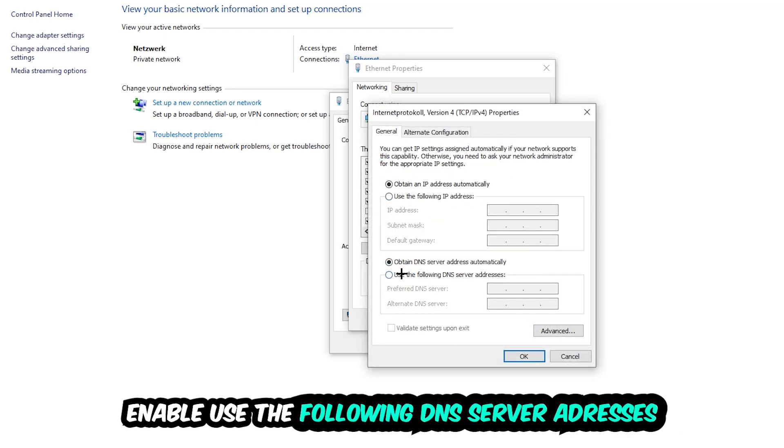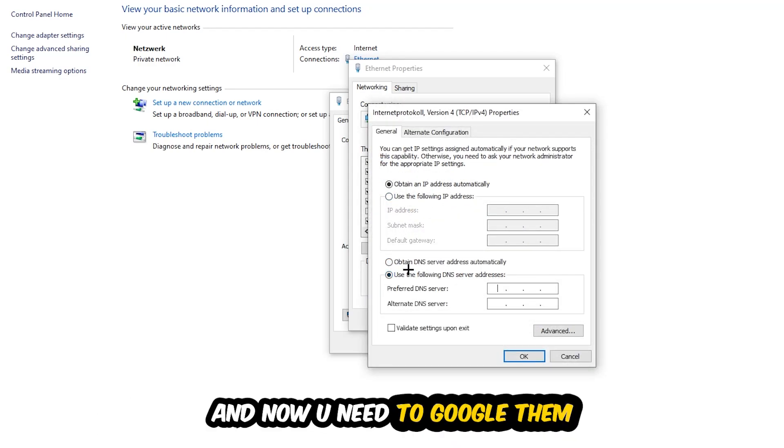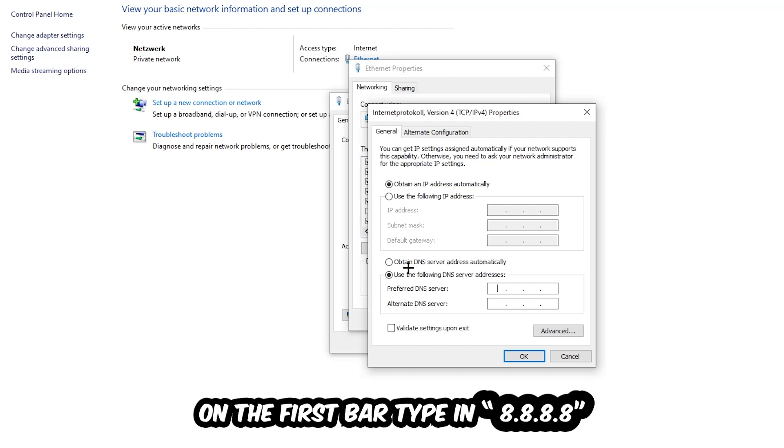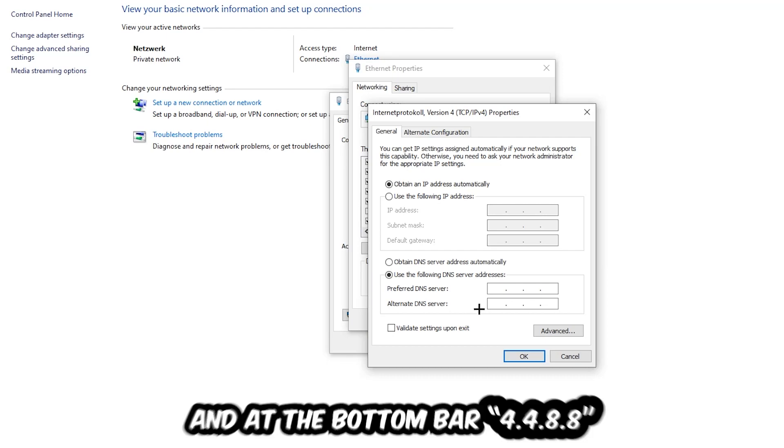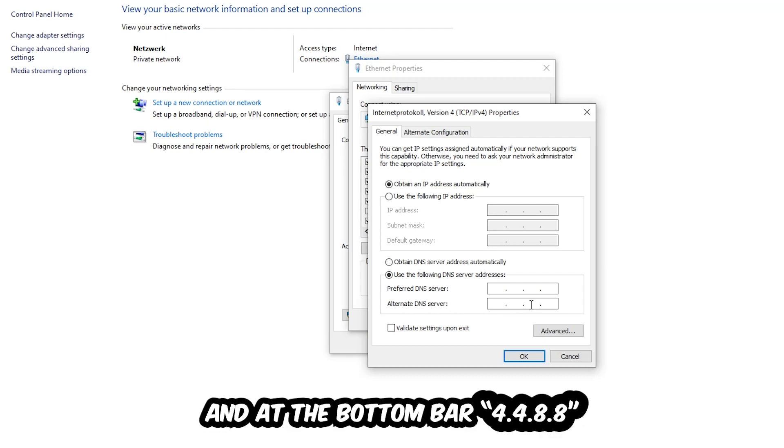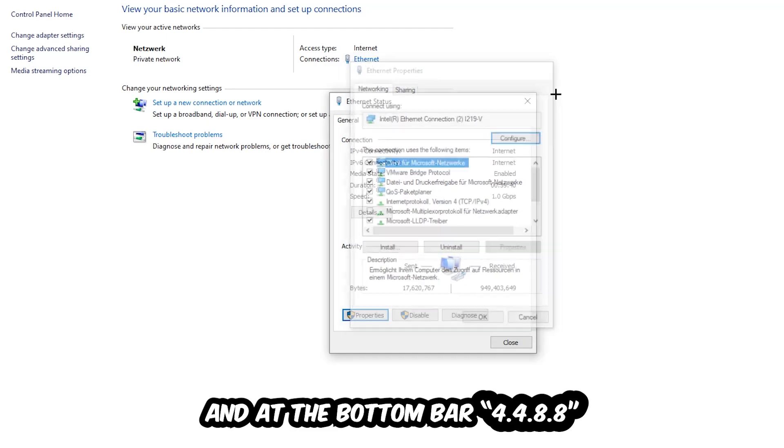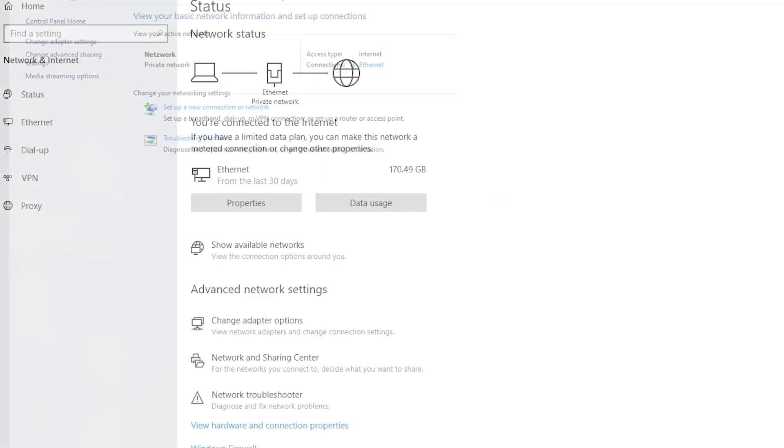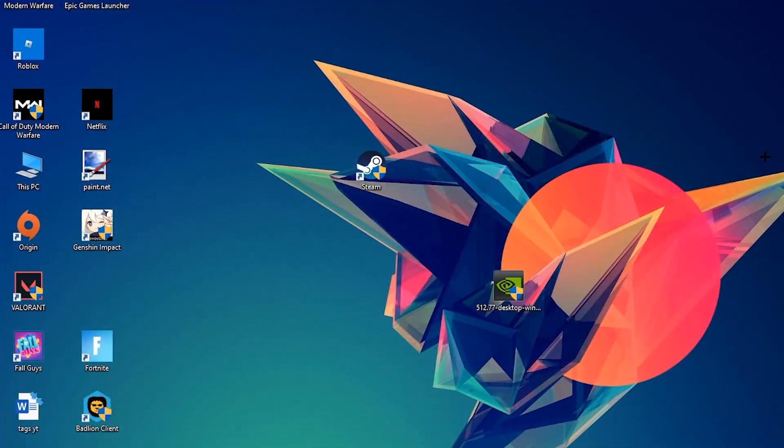Enable 'Use the following DNS server addresses.' Now you need to Google them - go to Google and search for Google's DNS server address. For the preferred DNS server address, type in 8.8.8.8. For the alternate DNS server address at the bottom, type in 8.8.4.4. Then hit OK and Apply. This will probably fix your issue.